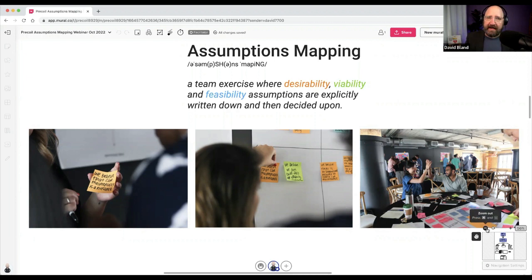It's a little bit better than stack ranking, because stack ranking is okay, but the conversation isn't structured enough around risk to help you really hone in on the things that you need to focus on.